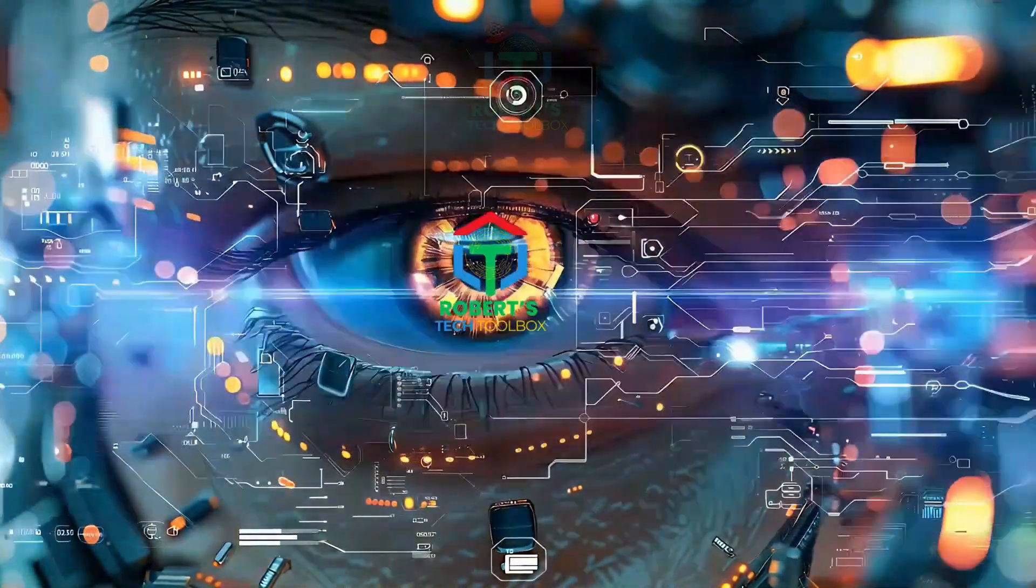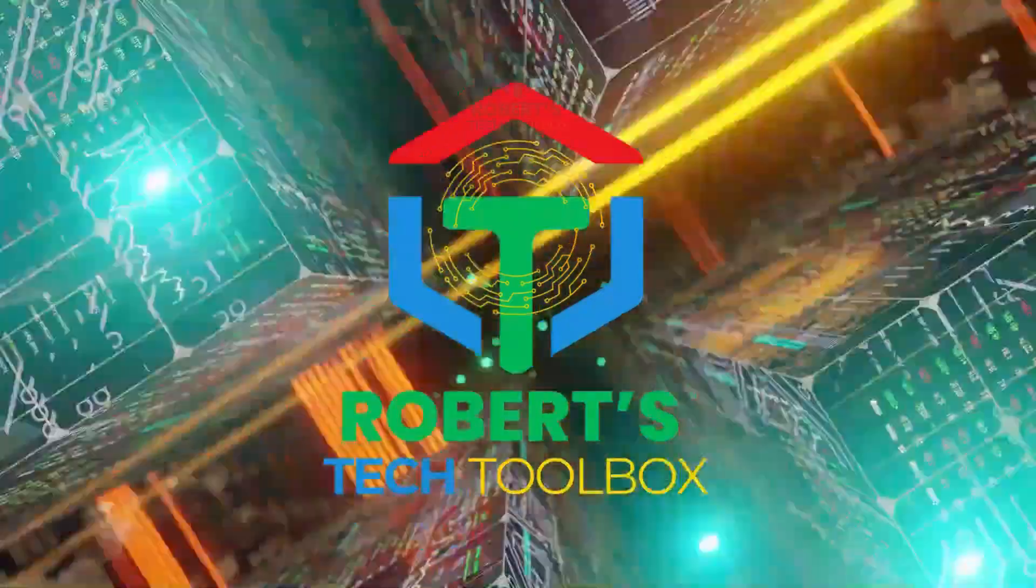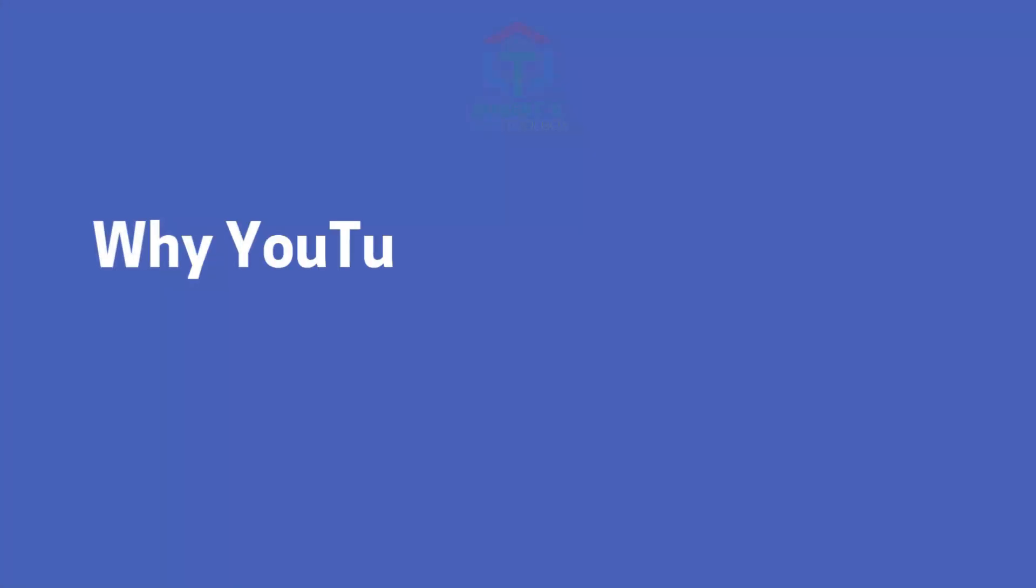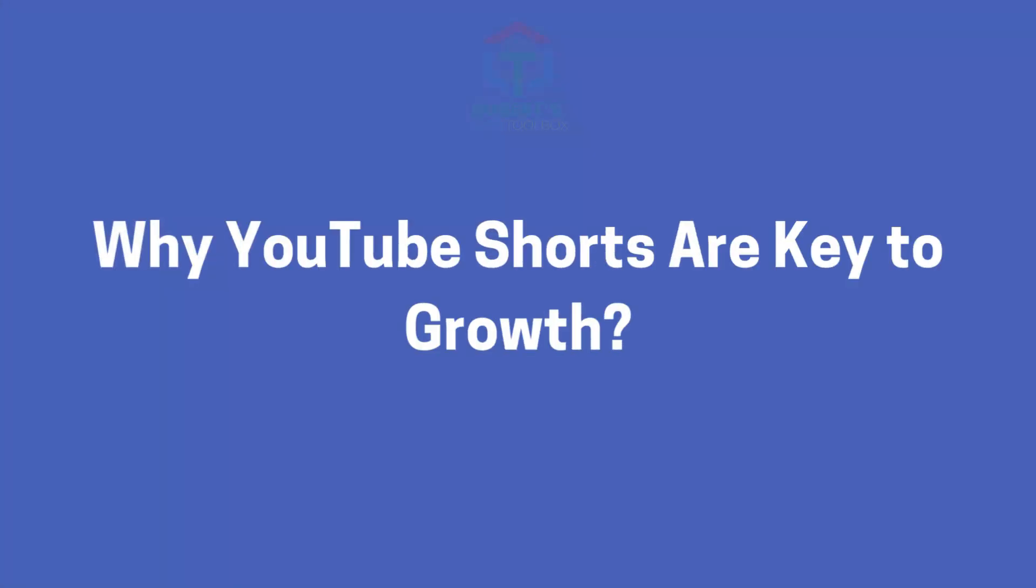Welcome to Robert's Tech Toolbox. Let's dive in. Why YouTube Shorts are key to growth. First, let's talk about why YouTube Shorts are so important.